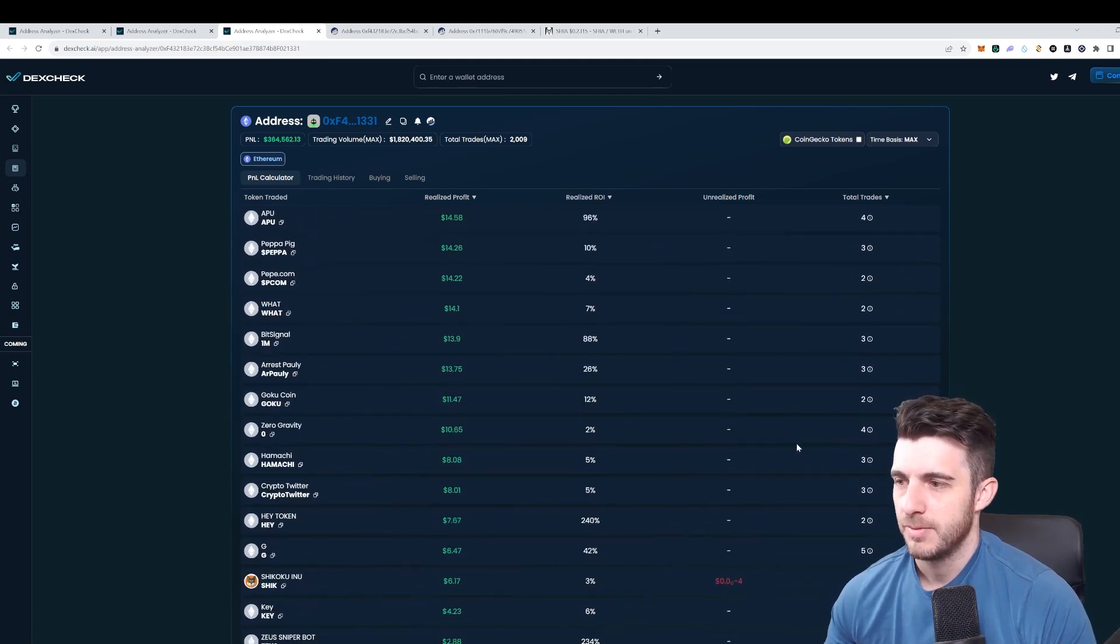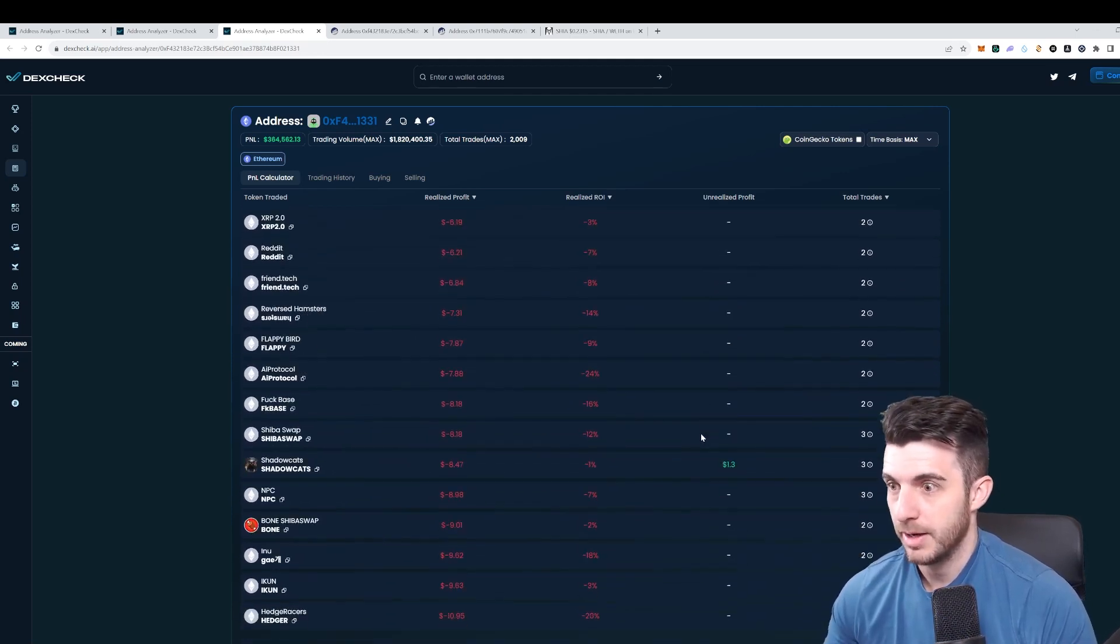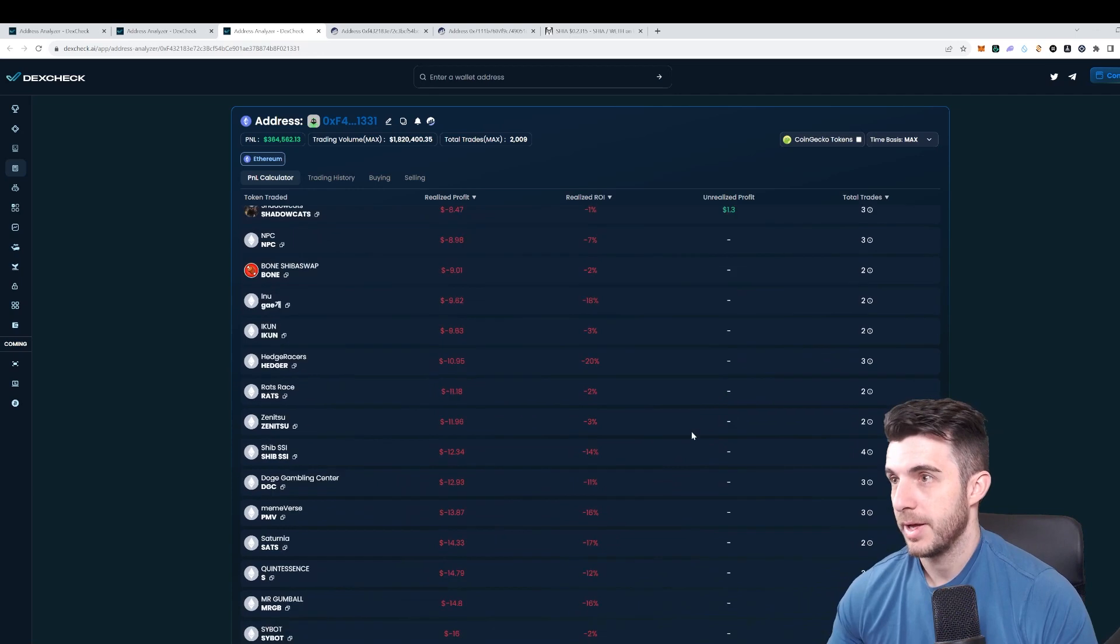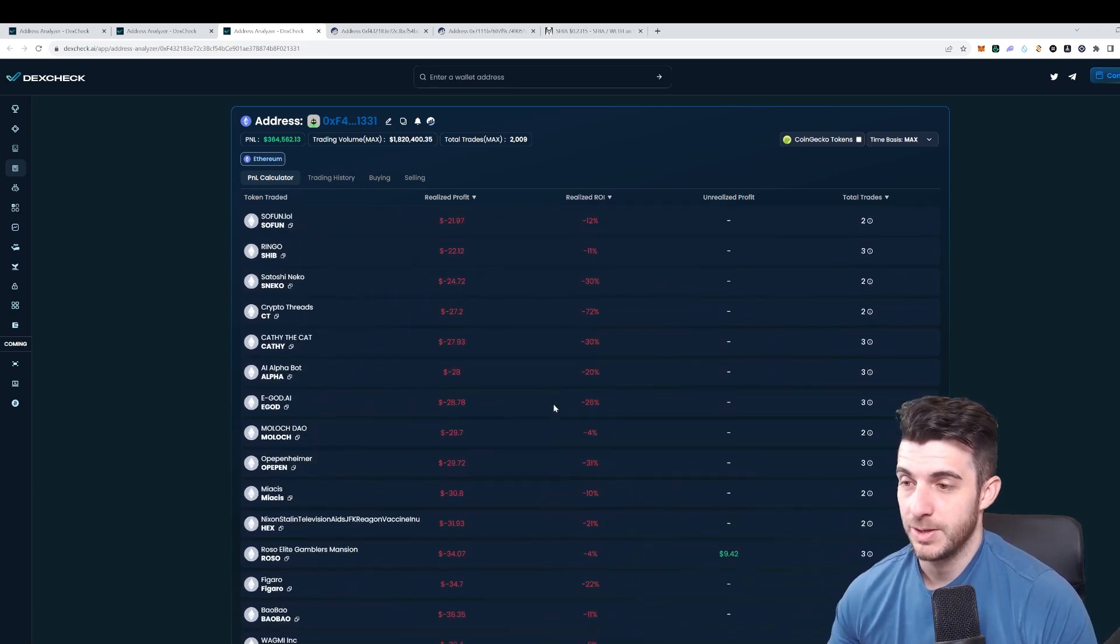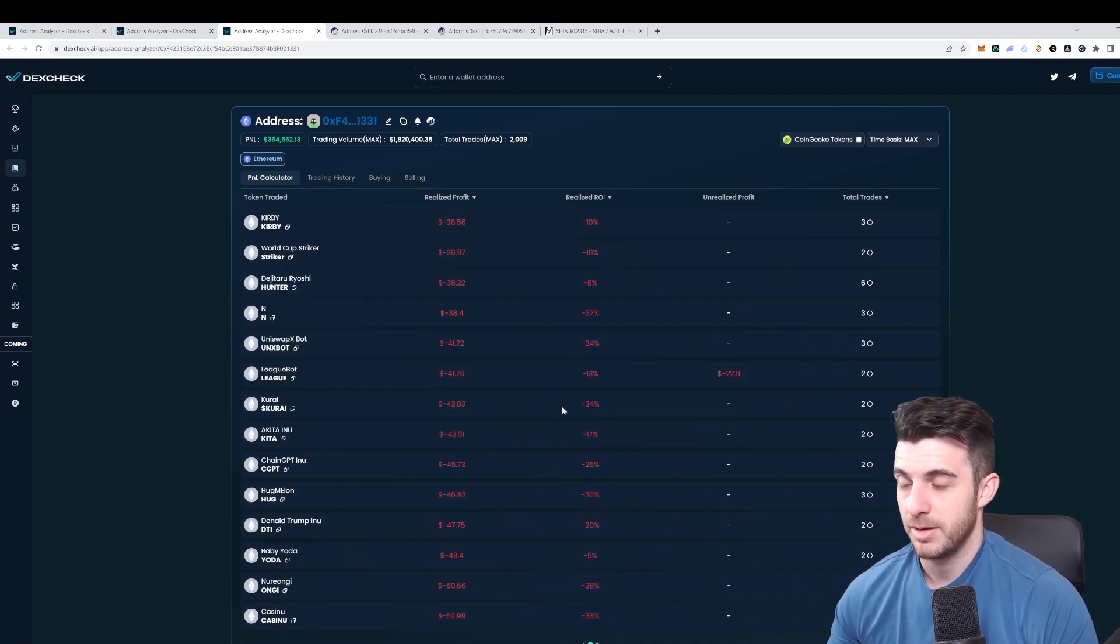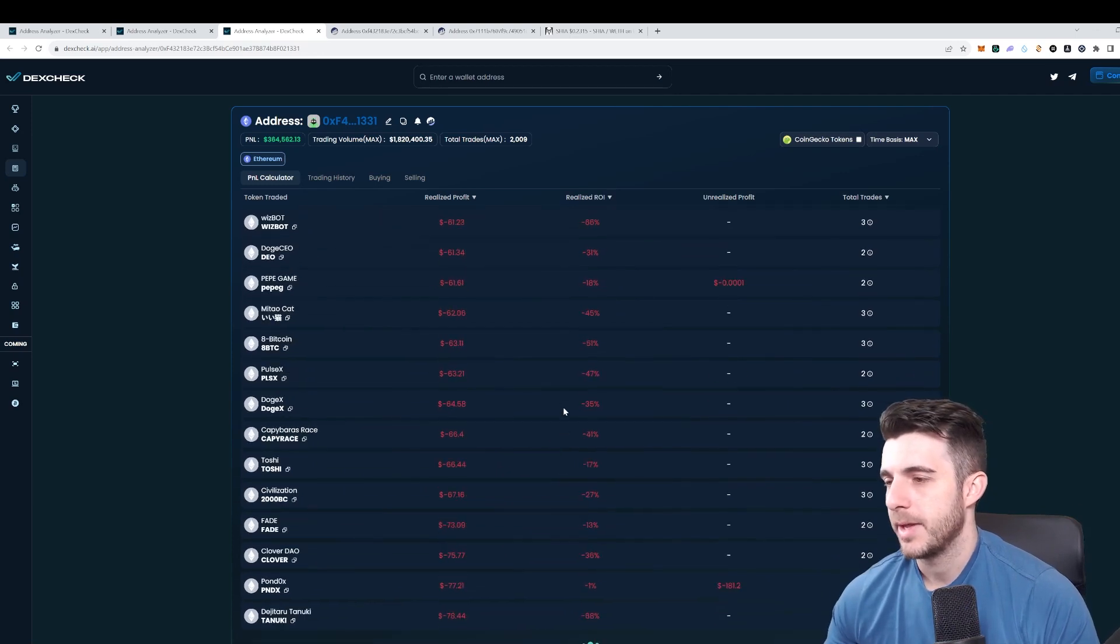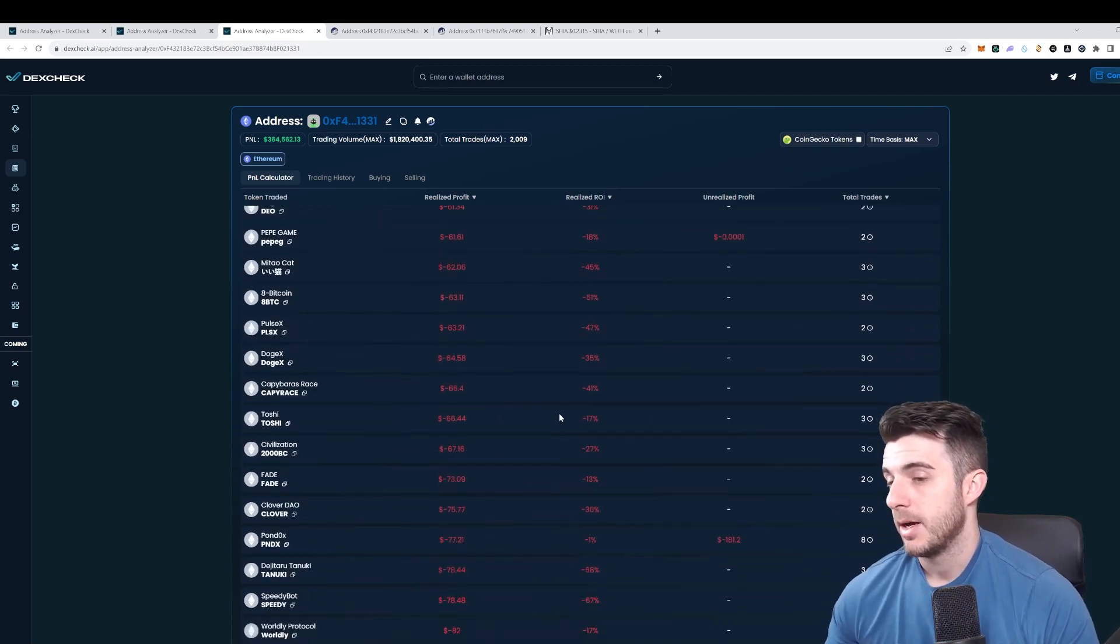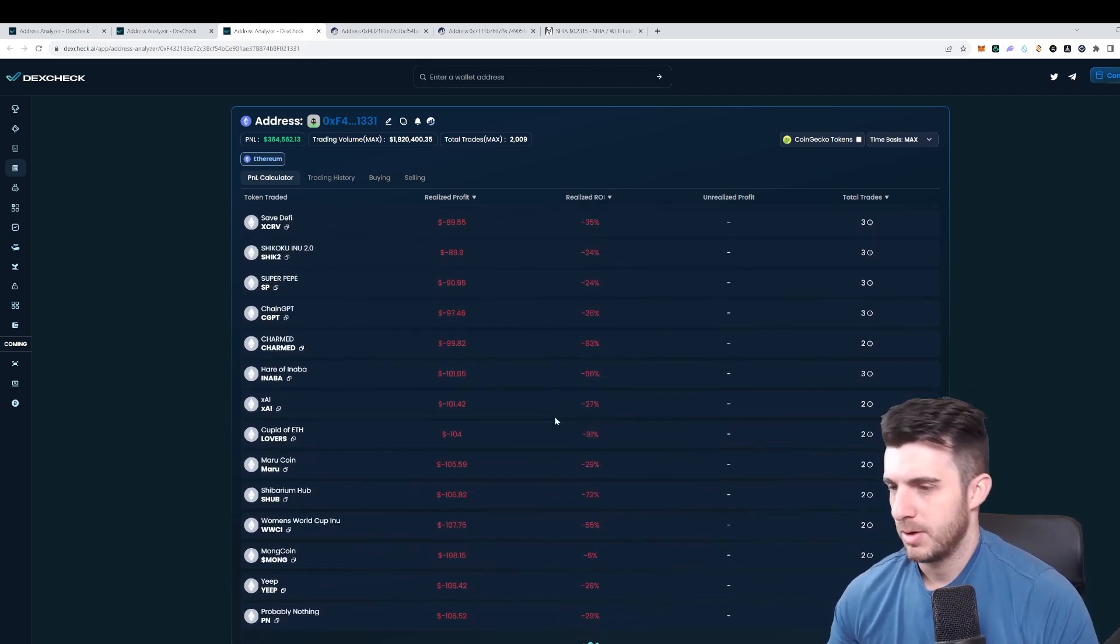This is what we're looking for, wallets like this which are clearly alpha wallets or insiders or something like that that are really good traders and making great gains. What I do is I follow them.